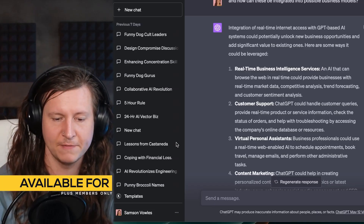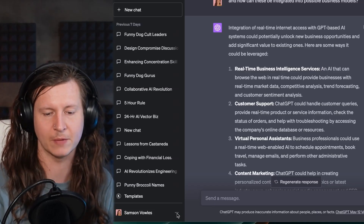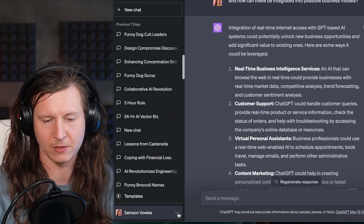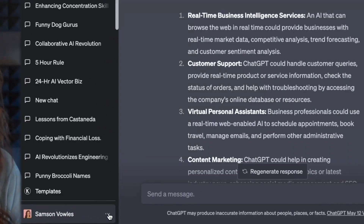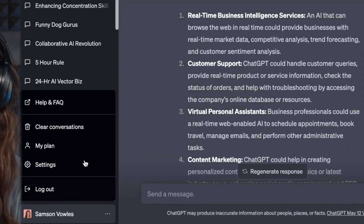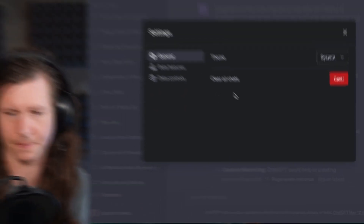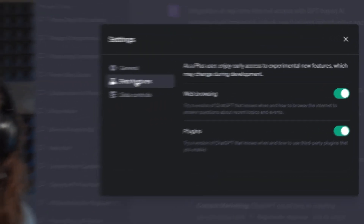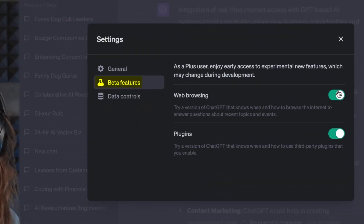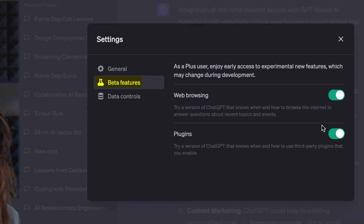First things first, how to access it. You need to be a Plus subscriber. And if you are, you'll be able to go onto your ChatGPT account, come down to the bottom section, click on the three dots and go to settings. From here, you can come to the second tab, which is beta features, and toggle both of these on, which are web browsing and plugins.